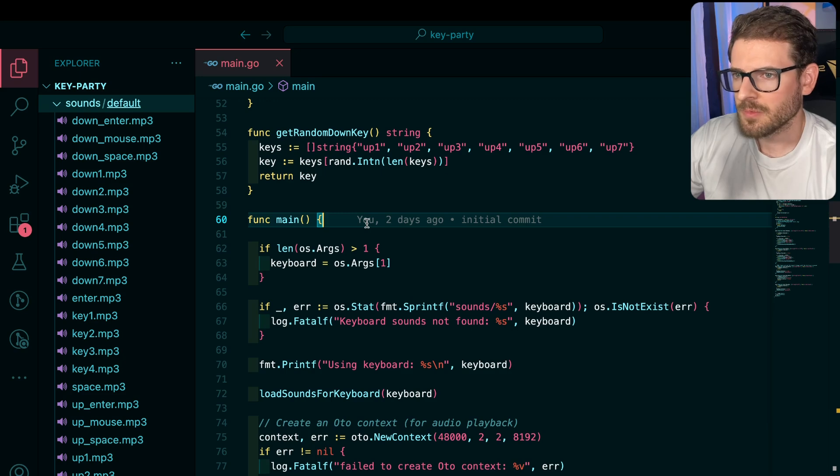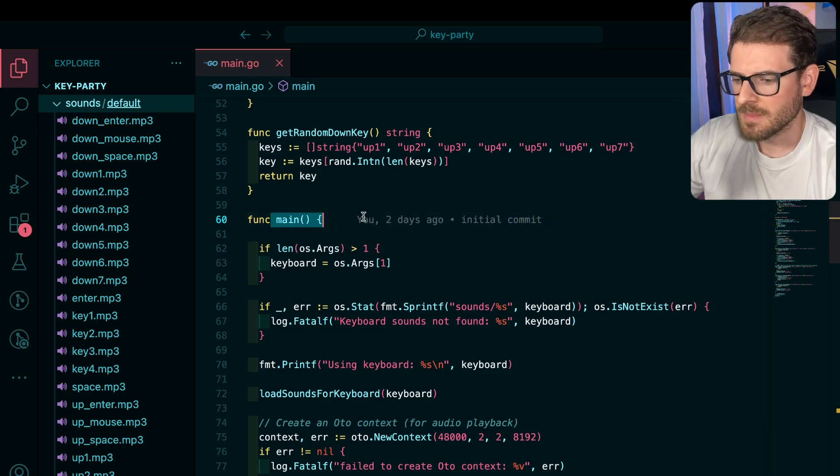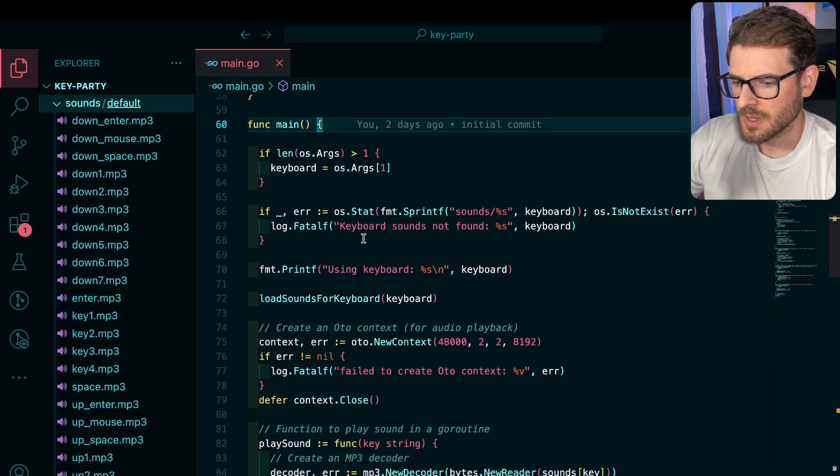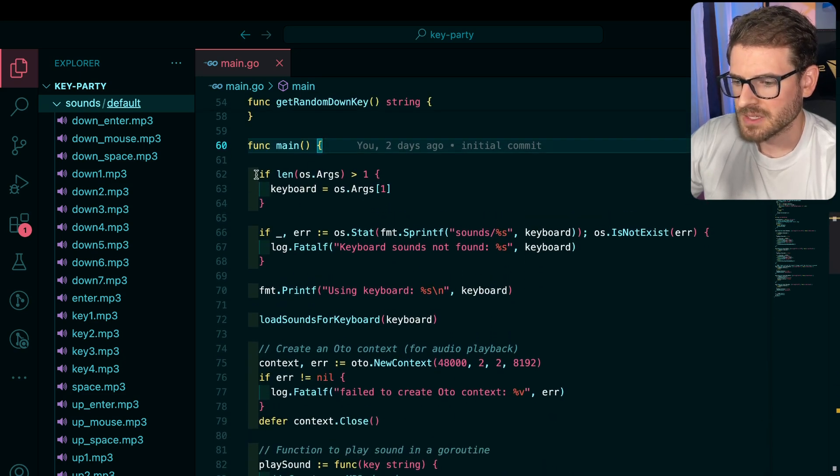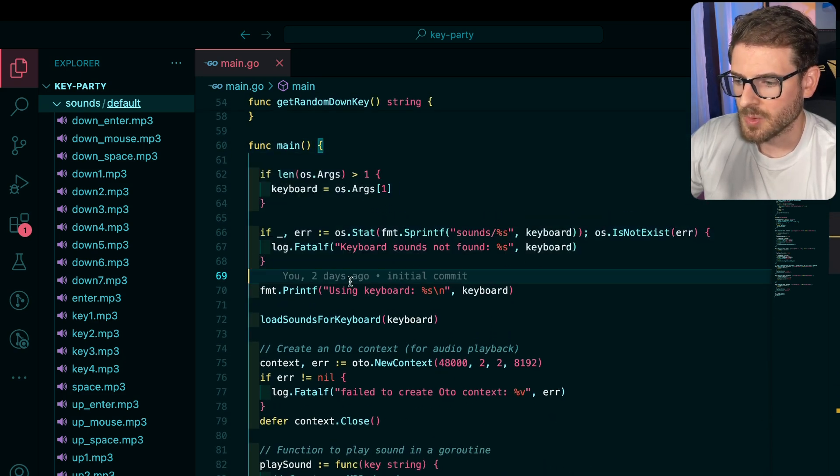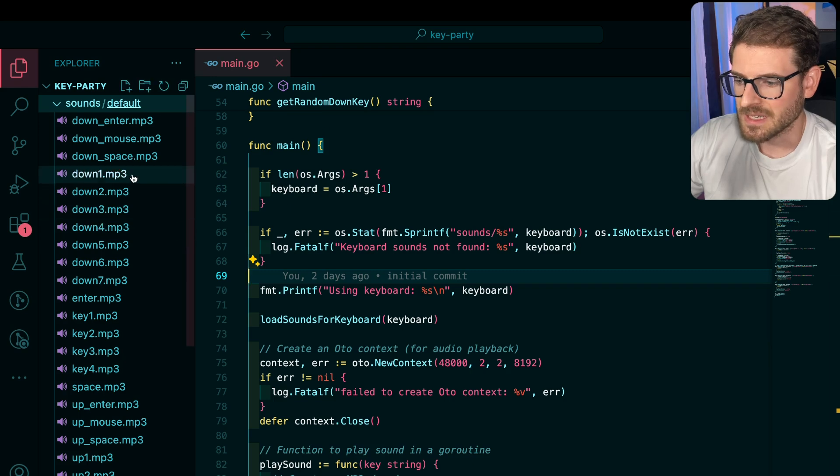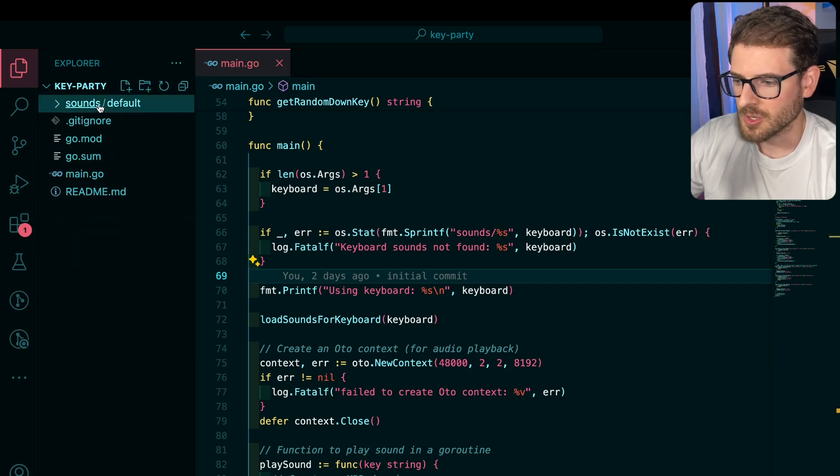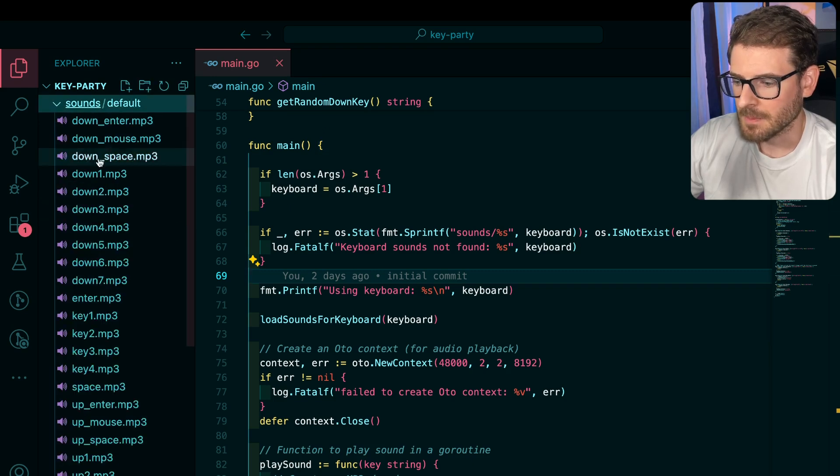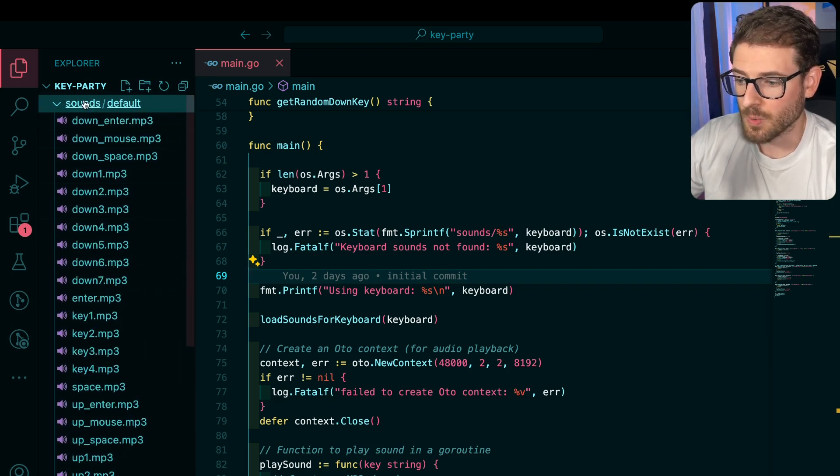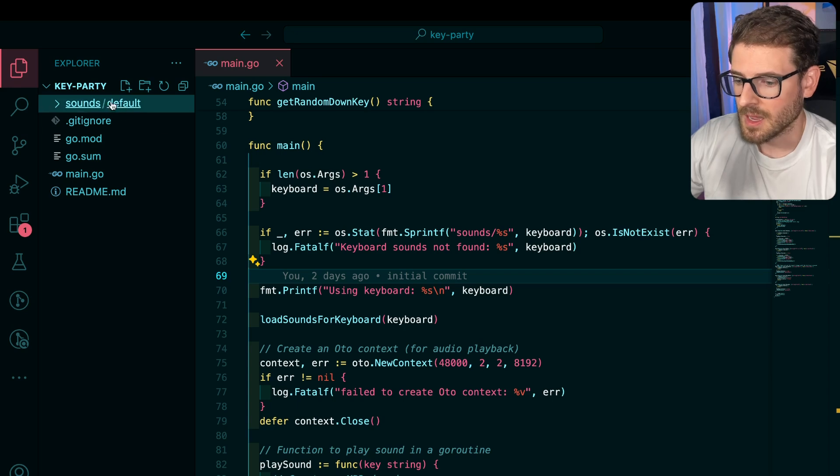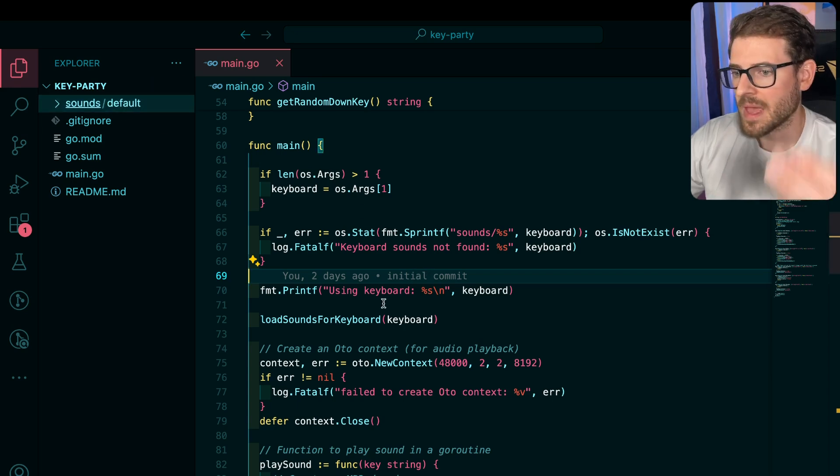So when this program first runs in the main function, you can pass in an argument if you want to override the default. So you could basically make all these same files with whatever keyboard you want and just go ahead and just load that in.